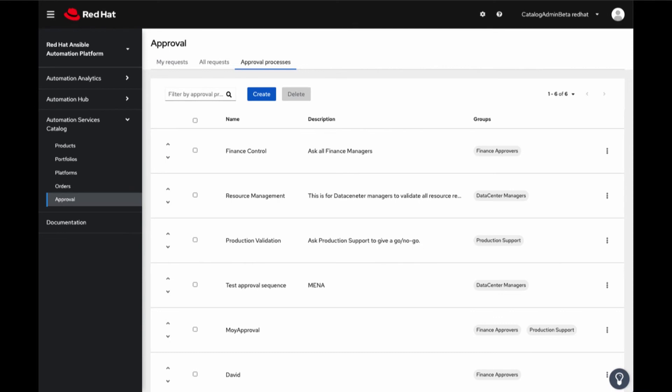And the approval process can have multiple groups, which means that when a single approval process with multiple groups is used on a product, portfolio, or inventory, the groups are all notified simultaneously. However, it does take all groups to approve the request, so that if any groups deny the approval request, it will stop and the user will be notified that they did not get approval.